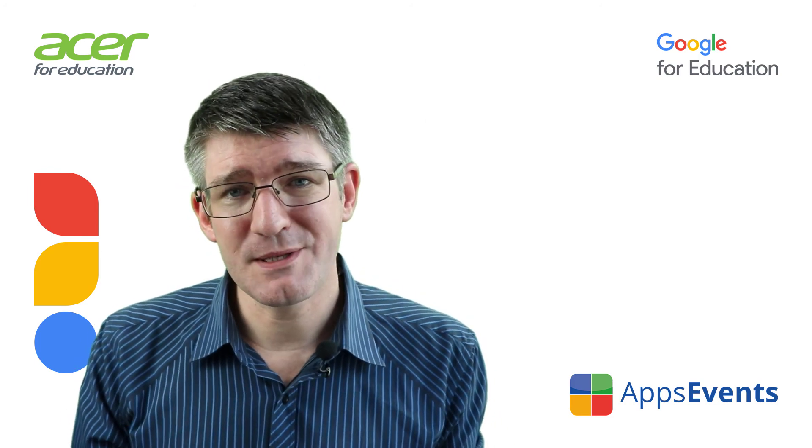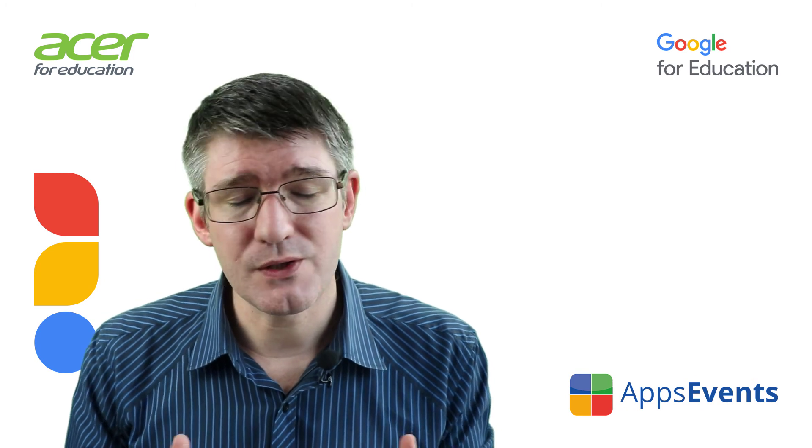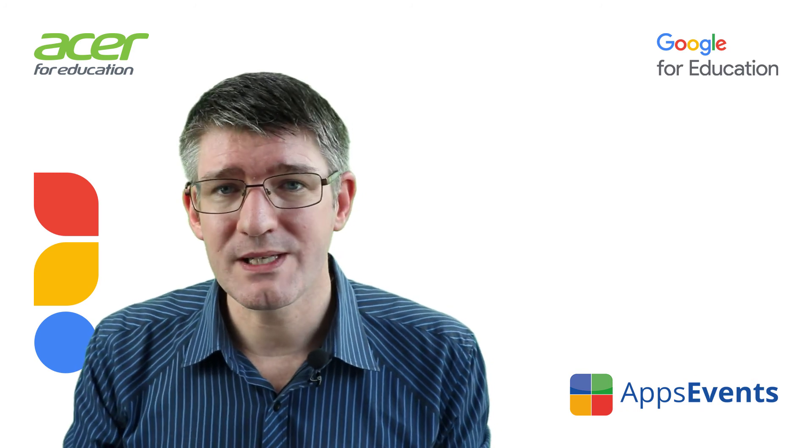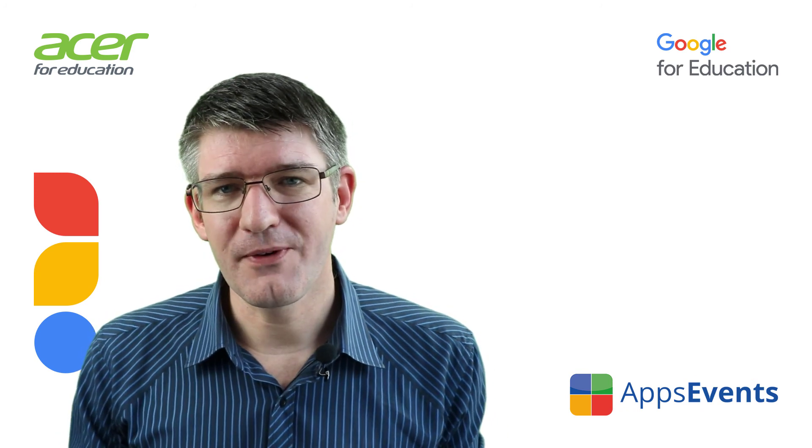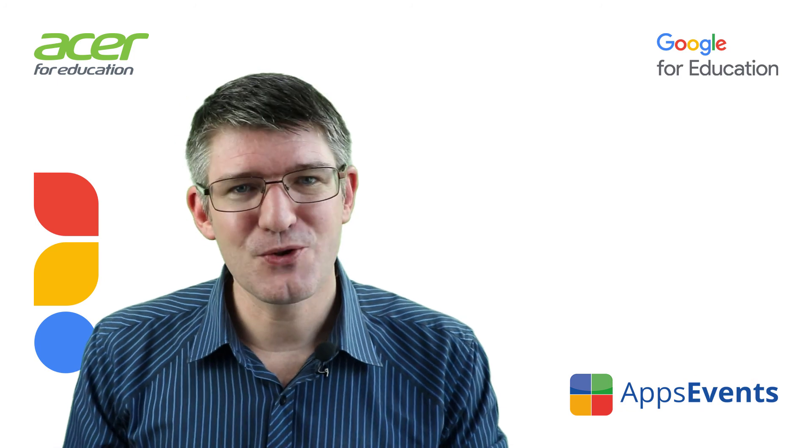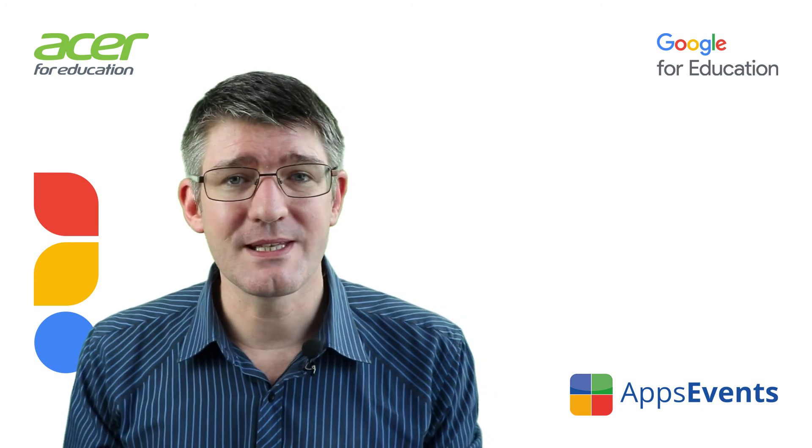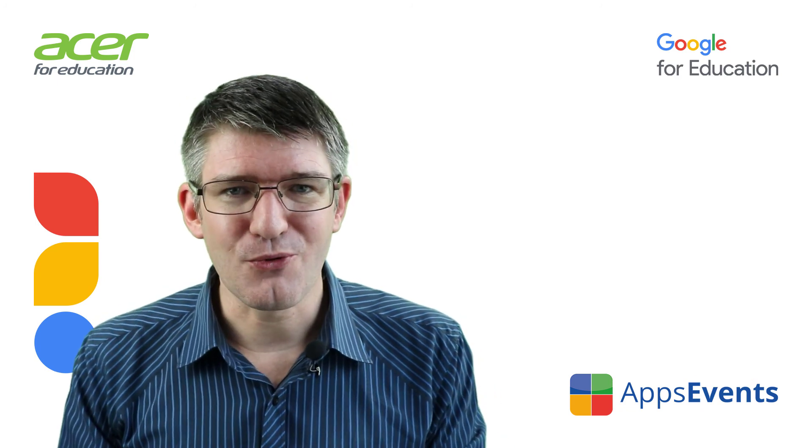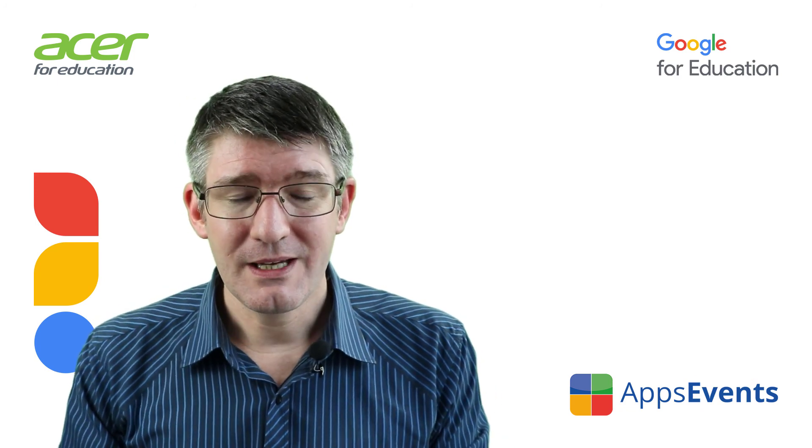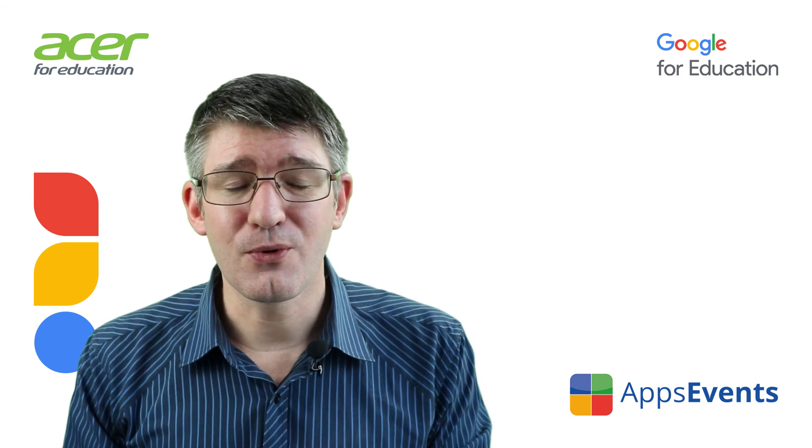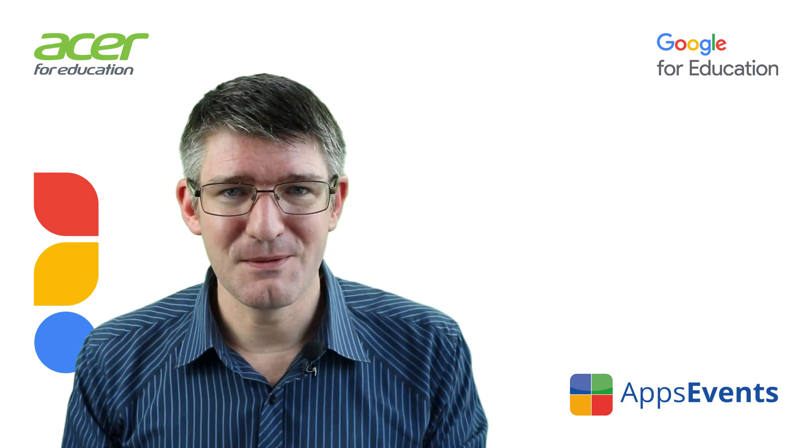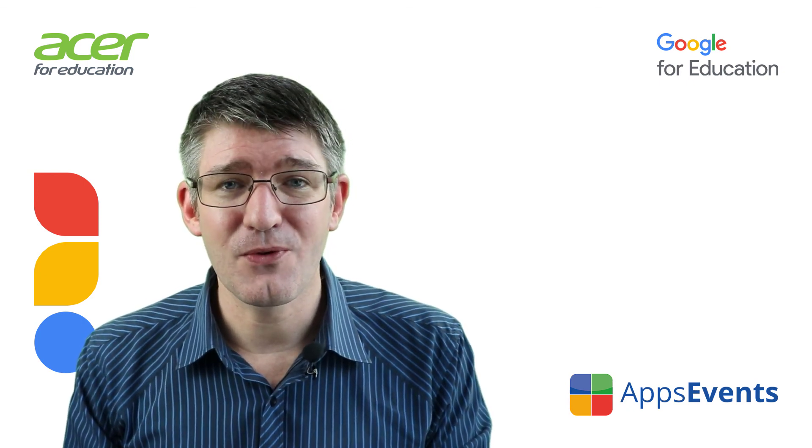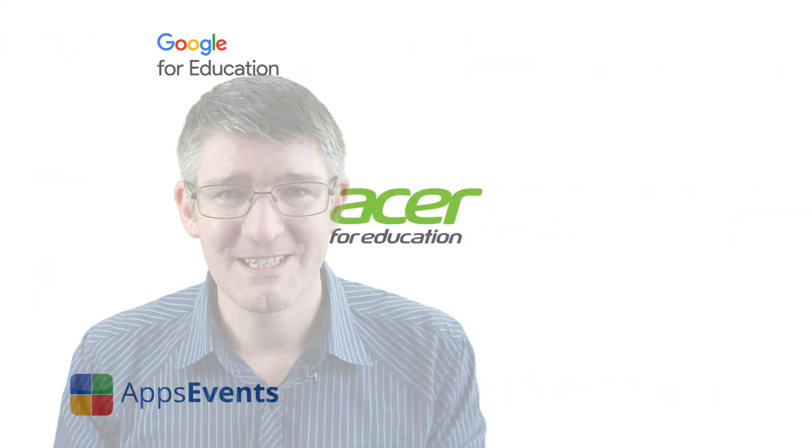A huge time saver if you are creating forms, surveys or assessments for your students. Now I hope you found this helpful. This was another tips and tricks with AppsEvents and Acer. Don't forget to subscribe to the channel and check out appsevents.com for even more tips and tricks. In the meantime, thank you for watching and I will see you in the next one.